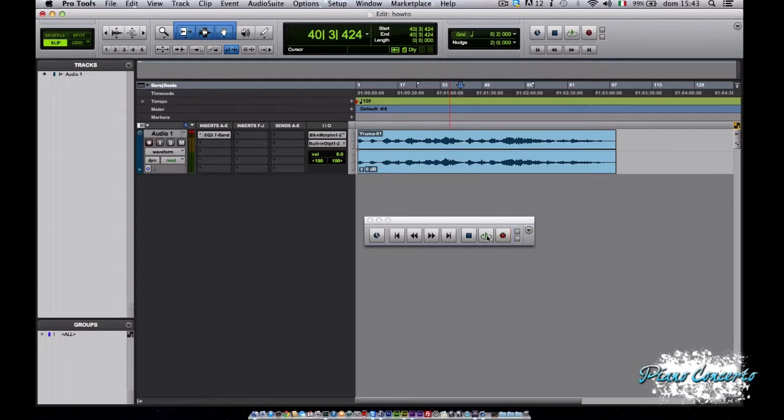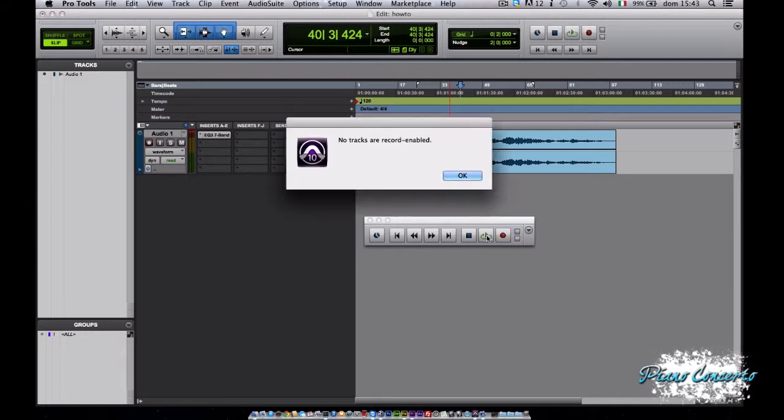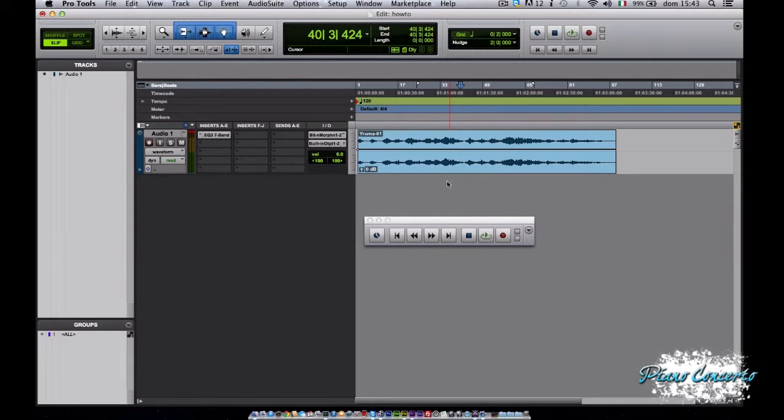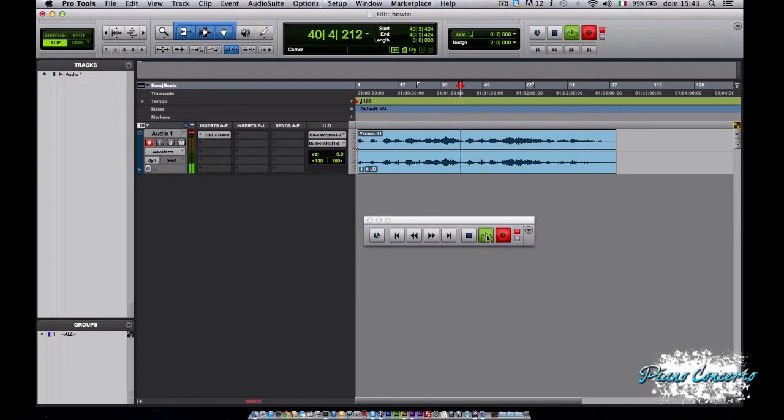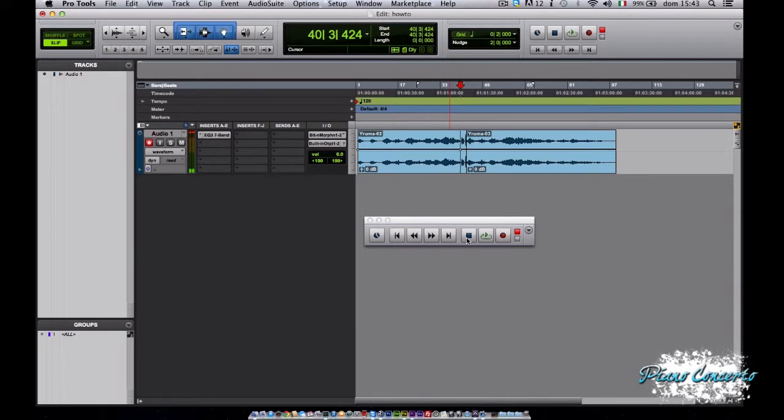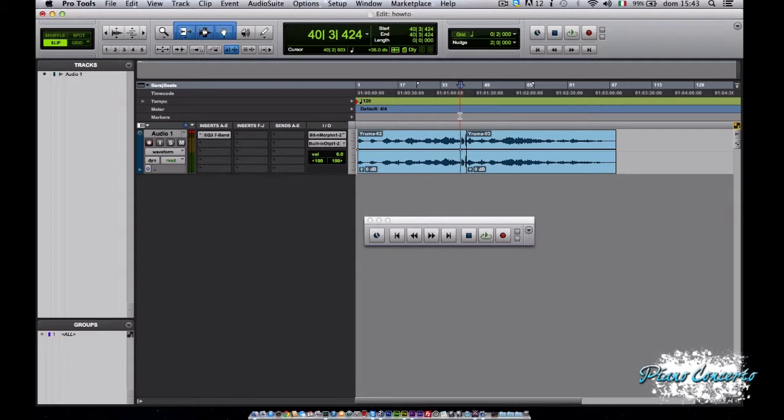Attivando record enabled e premendo play per iniziare la registrazione, Pro Tools ci dice che non ci sono tracce che sono abilitate alla registrazione. Quindi dovremo semplicemente attivare questo pulsante di record, e questa volta partendo con la registrazione andremo a registrare quello che stiamo dicendo. Prova 1, 2, 3.